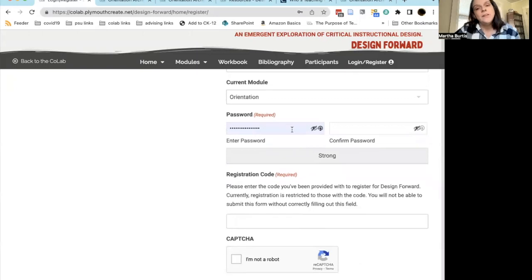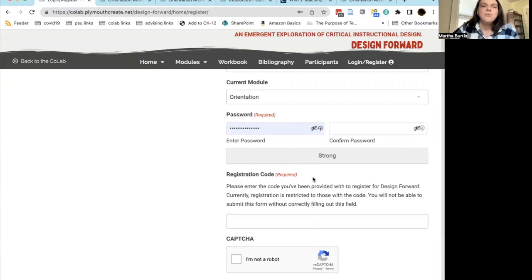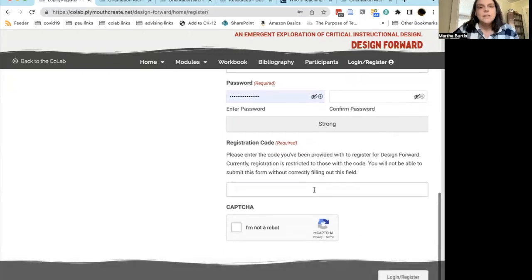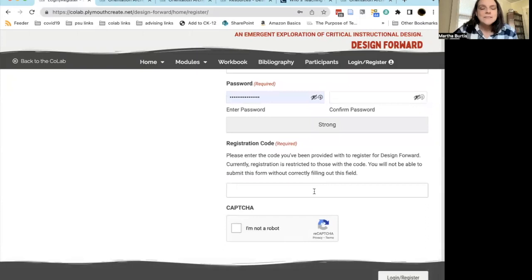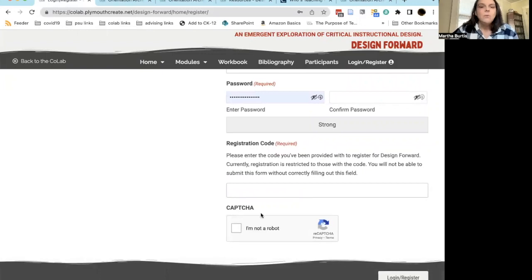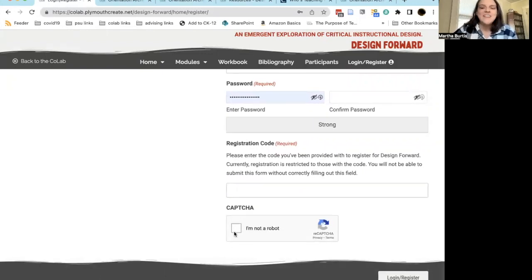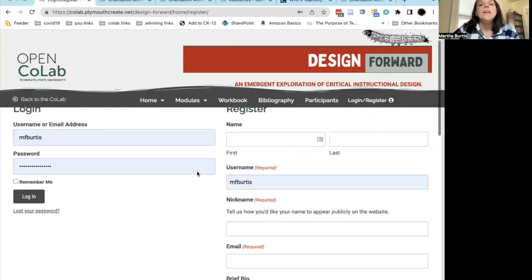Finally, you're going to choose a password. This does need to be a strong password — the form will warn you if the password you enter isn't strong enough. The last step is entering the registration code, which was emailed to you with the orientation program. When you're done, let us know that you're not a robot, and at that point you'll be able to register.